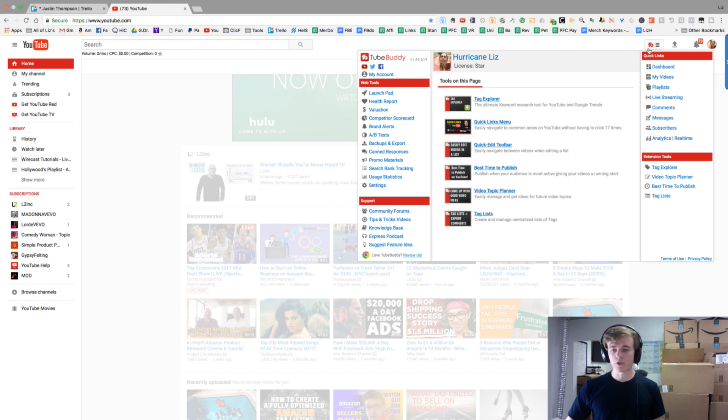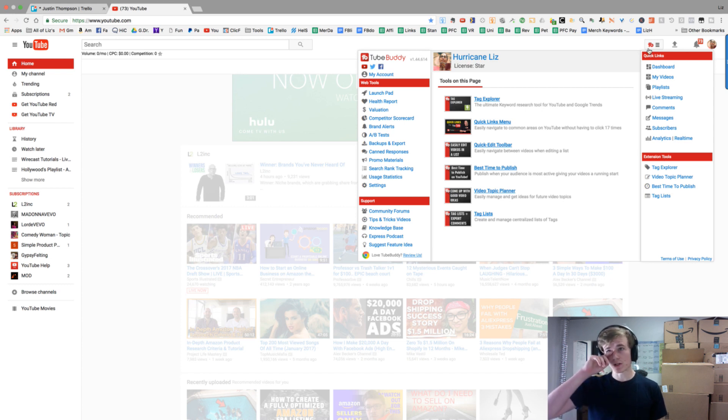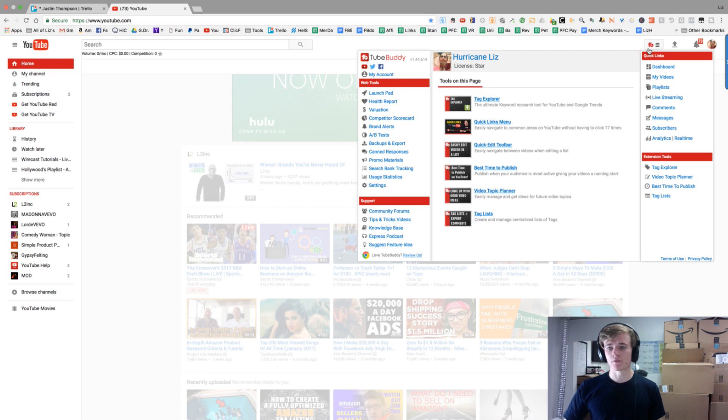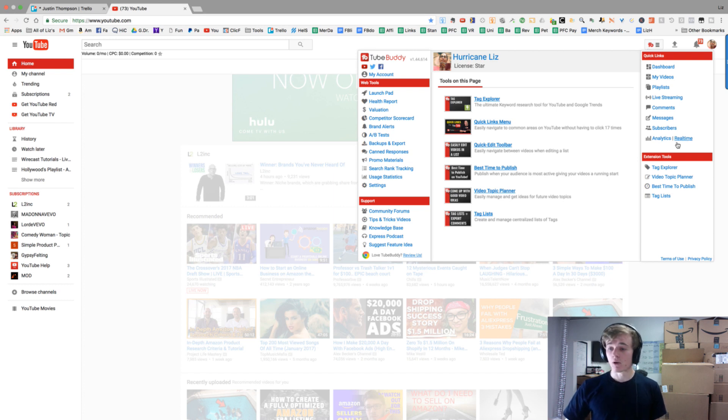Once you download TubeBuddy, it's something like 20 or 40 bucks a month. It's really good for the value and has a lot of other things, but you're going to hit tag Explorer.